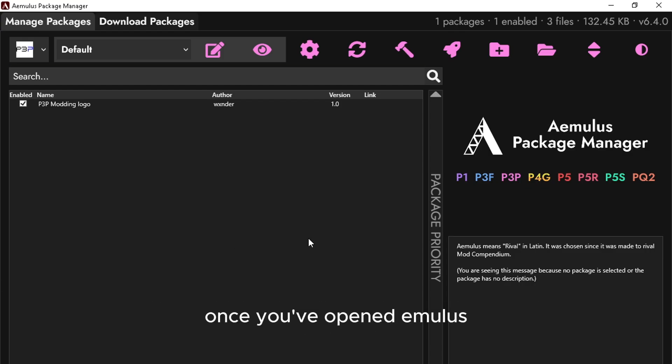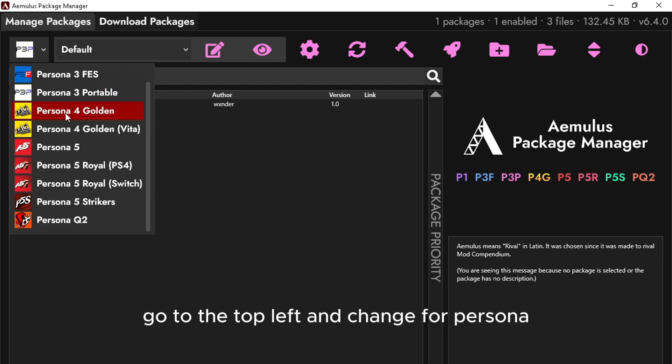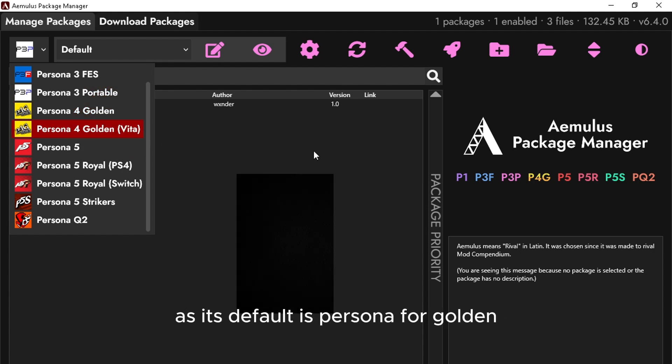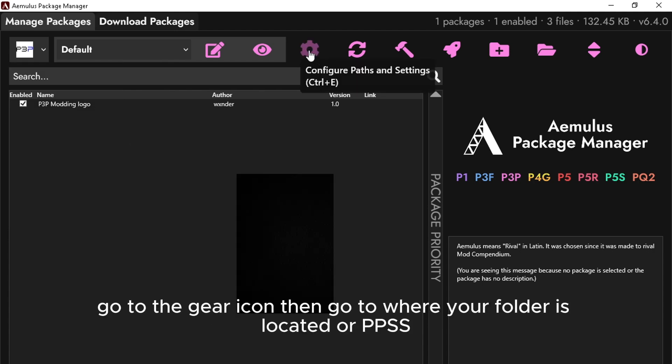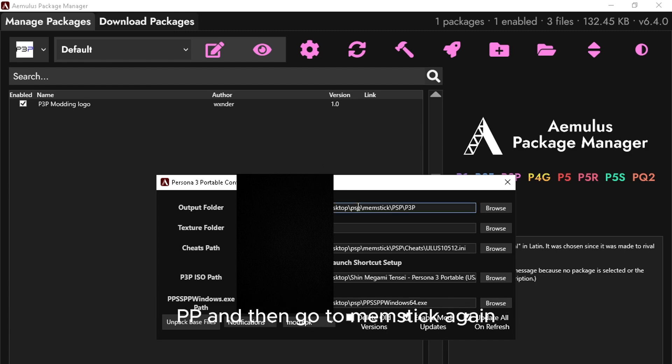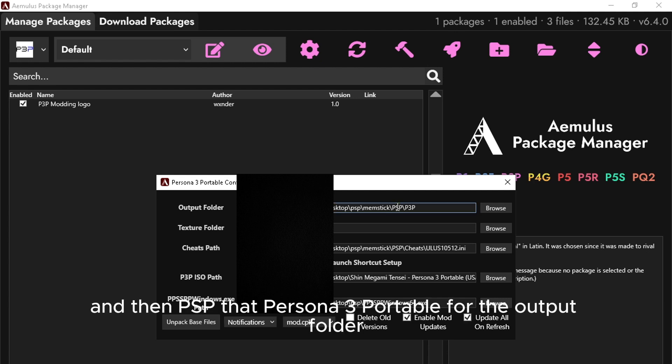Once you have opened Amulis, go to the top left and change from Persona 4 Golden to Persona 3 Portable, as its default is Persona 4 Golden. Go to the gear icon and then navigate to where your PPSSPP folder is located. Then go to MemoryStick, then PSP, then Persona 3 Portable for the output folder.